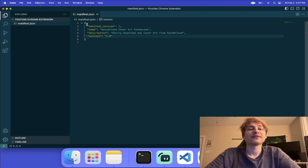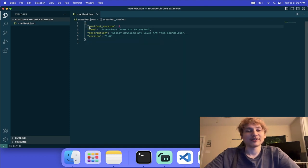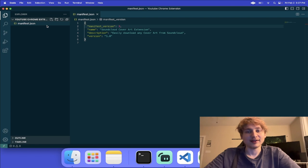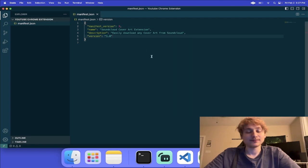Inside of the manifest.json file is where you'll add all of the information about your Chrome extension, like the name and description. But also it's where you'll include the files to be referenced — so your custom JavaScript, CSS, and HTML files, you'll add them here.